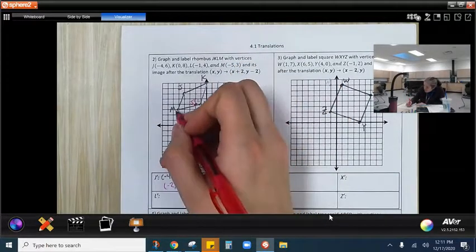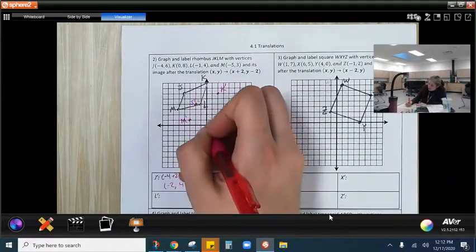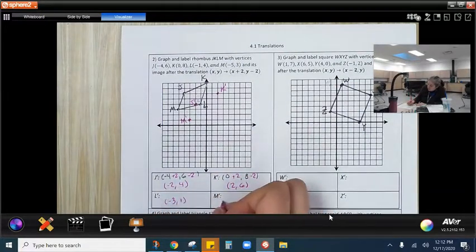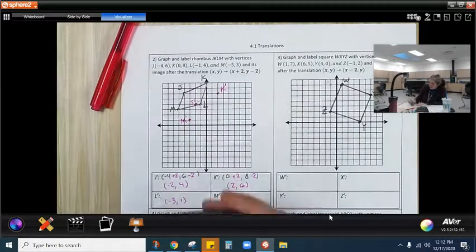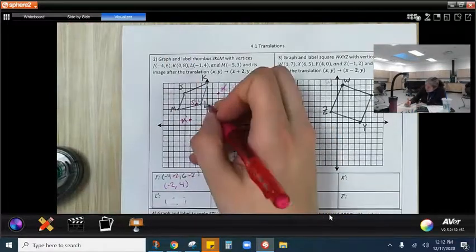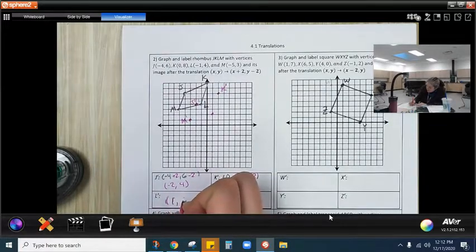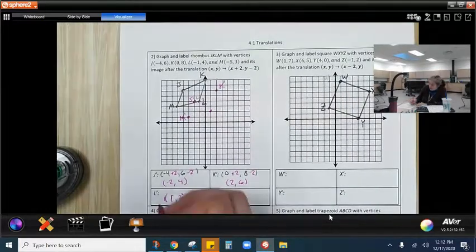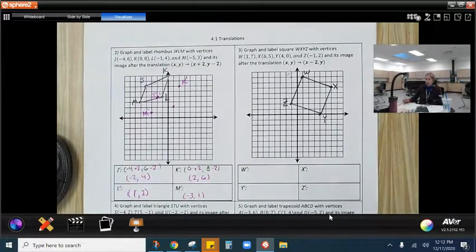Same thing with M. M prime is at (−3, 1). And our last one is L prime, which is at (1, 2). There are a few more on this page — I want you to try them out.